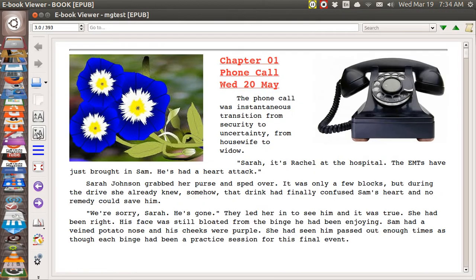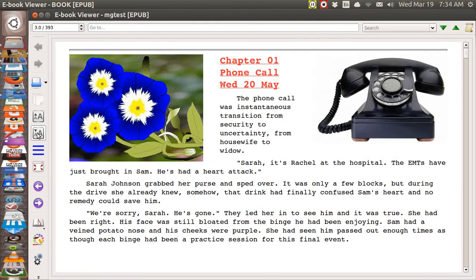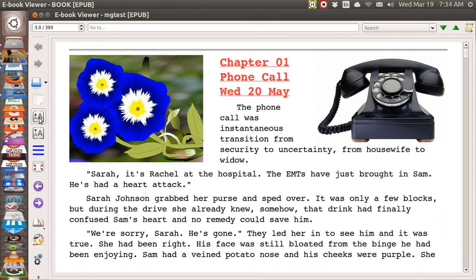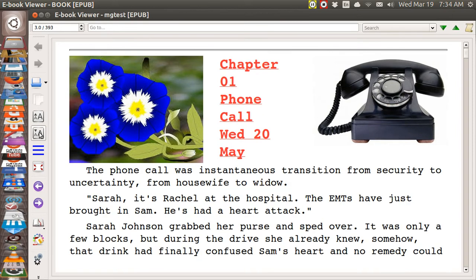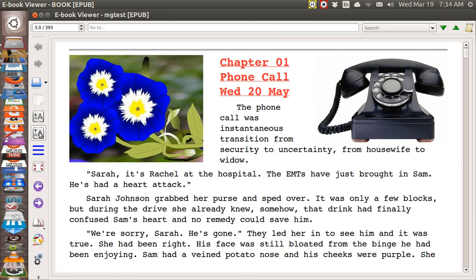That leads us into the next topic: how about if you put in some text and do it like that? One way you can do it is to take a screenshot of some text and put it in as a picture. But the disadvantage of doing that is that when you increase the size of your font, that picture would not increase or decrease as you want it to.